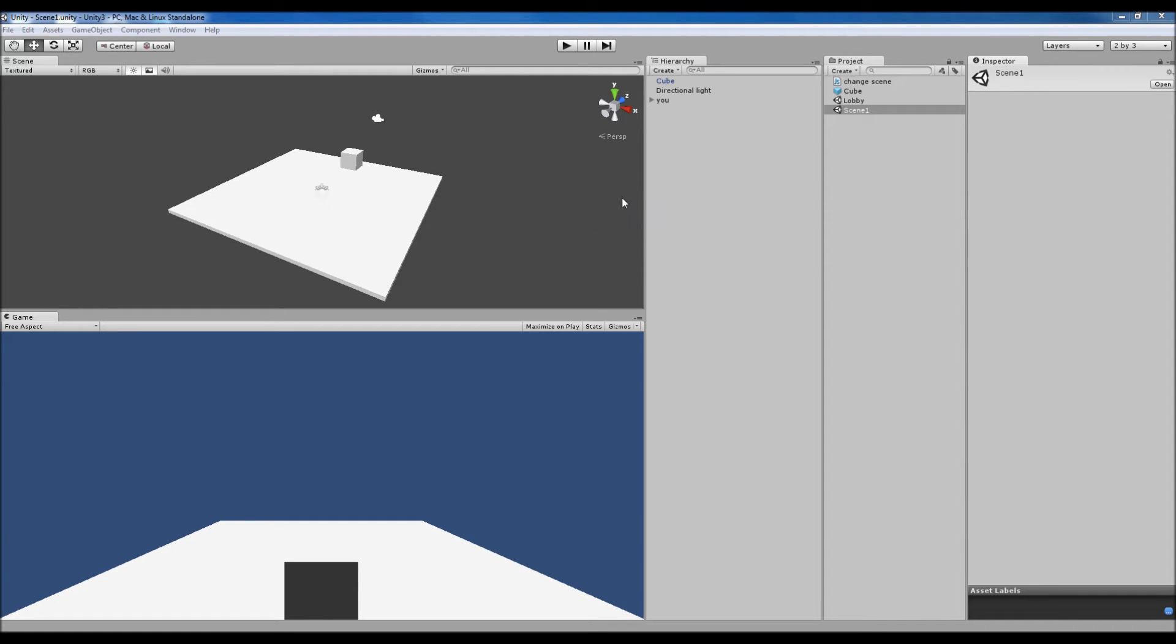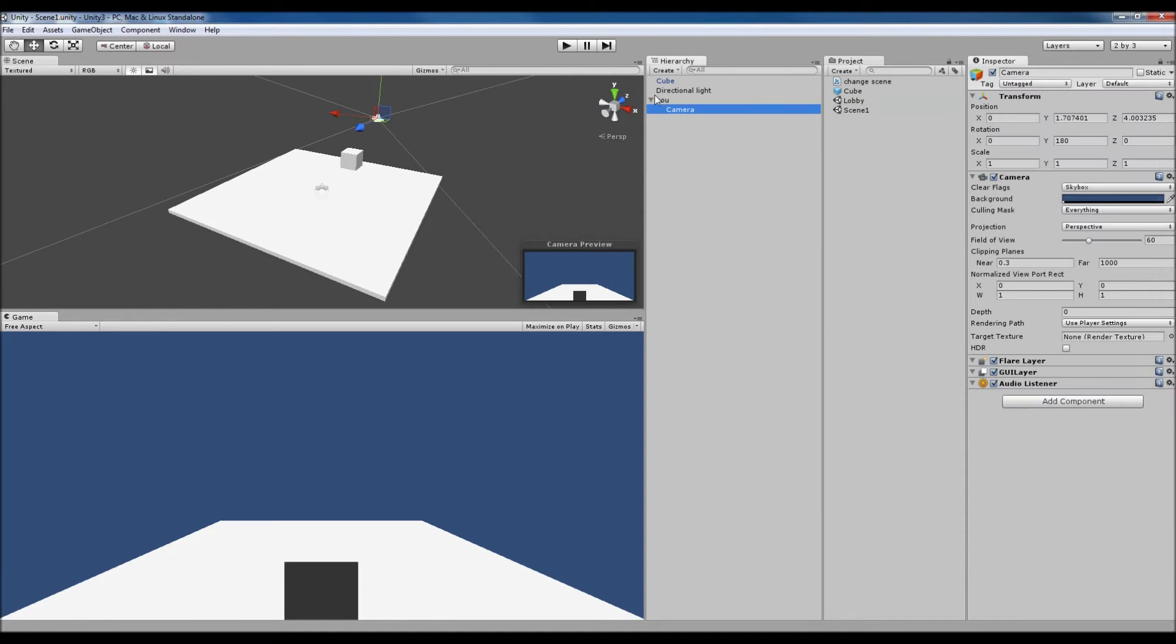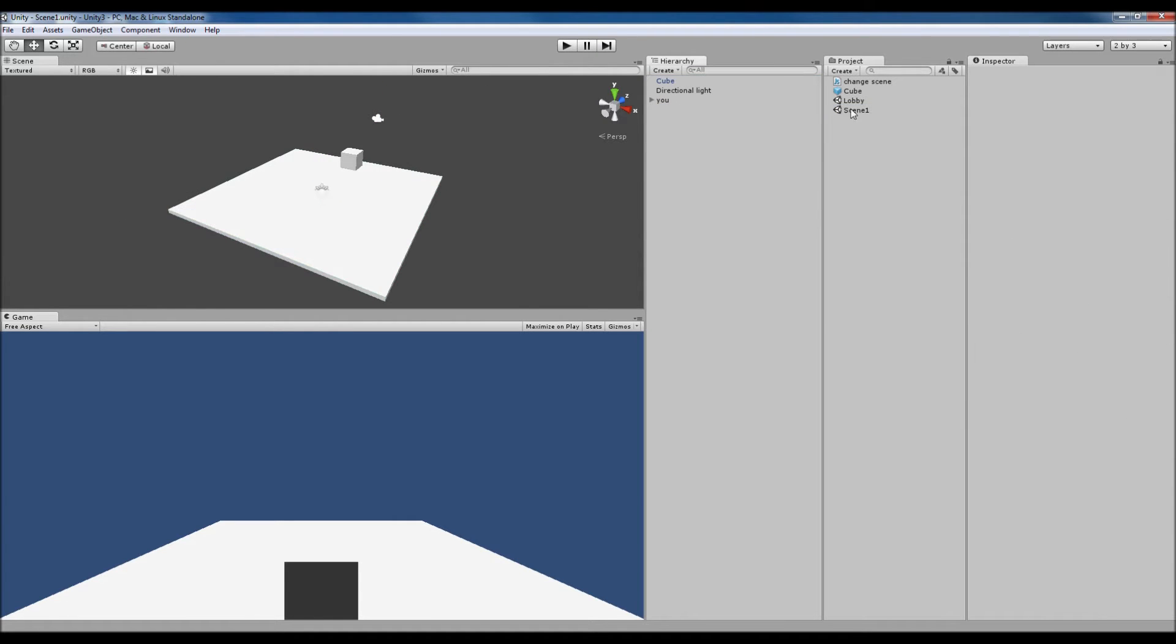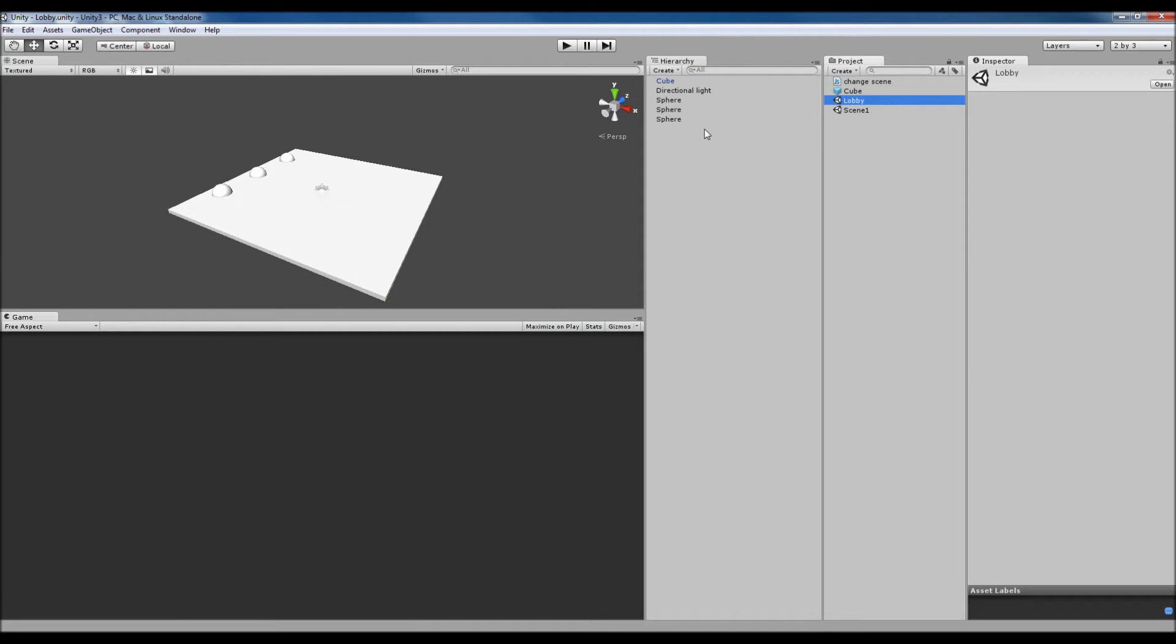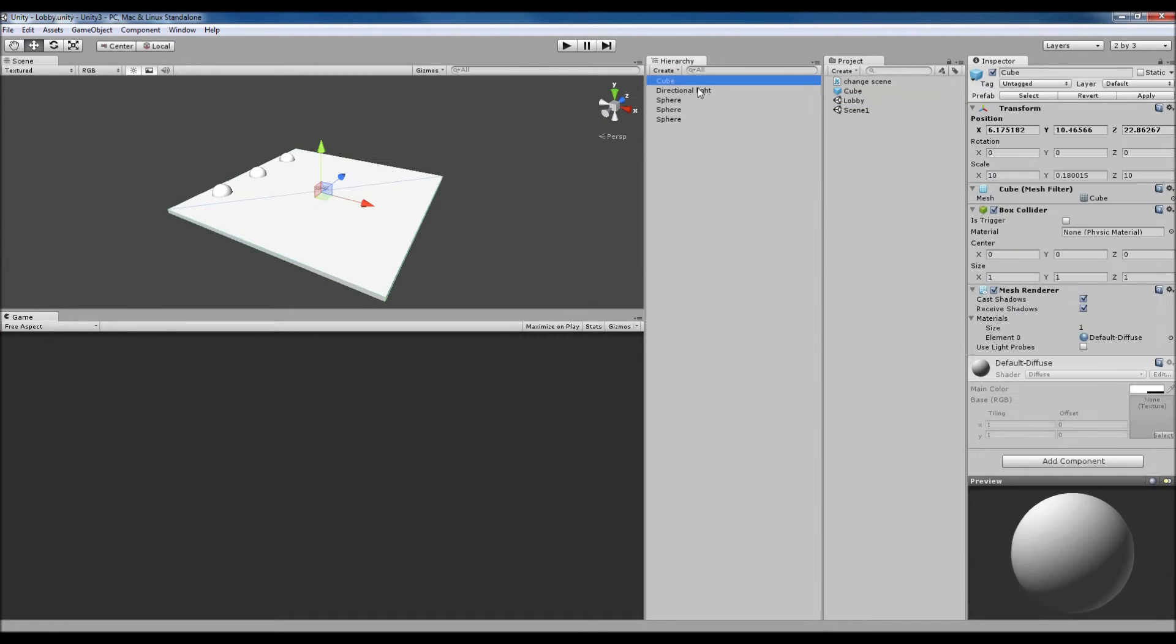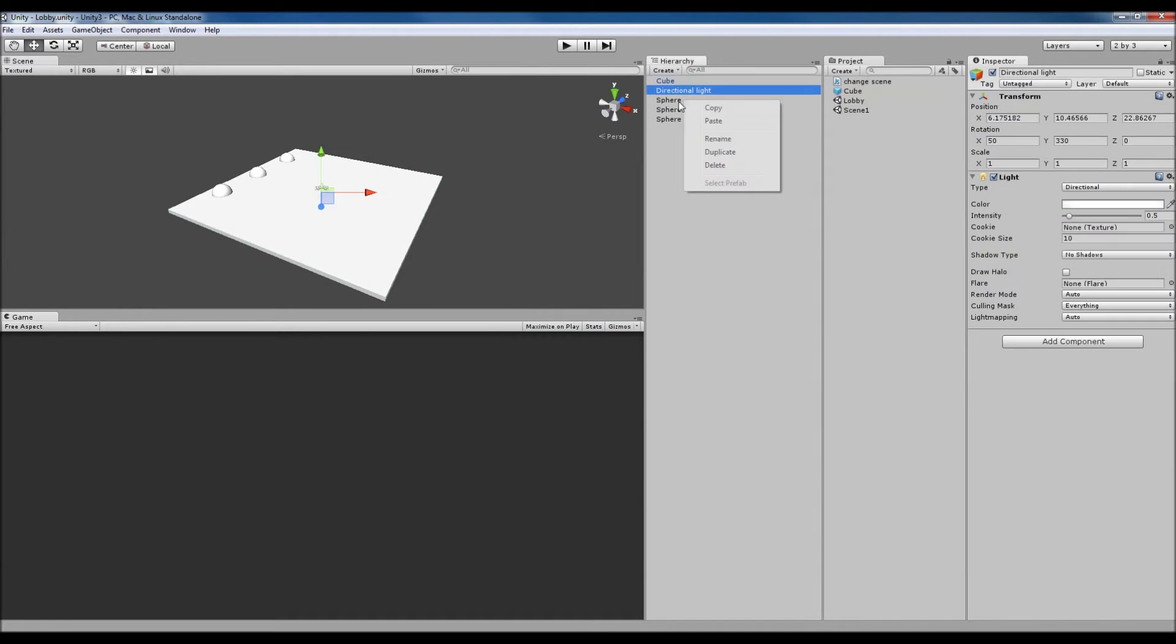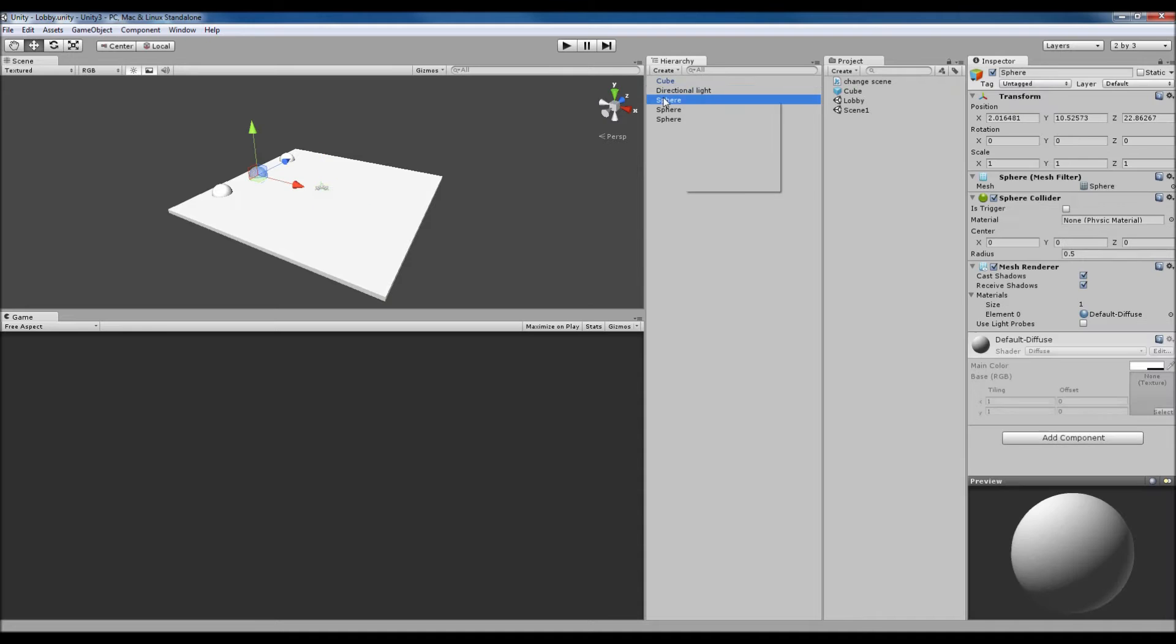On the screen so what I've got set up here is Scene 1 which has our player, which has just got a camera attached to it, a directional light and a floor. And then Scene 2 being the lobby, we've got the same floor, a similar directional light, and then just three spheres.